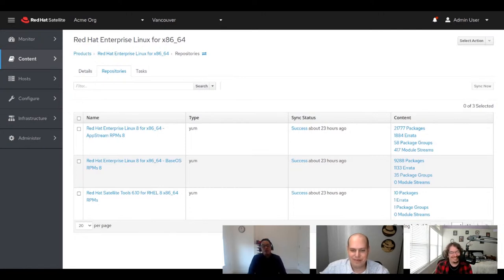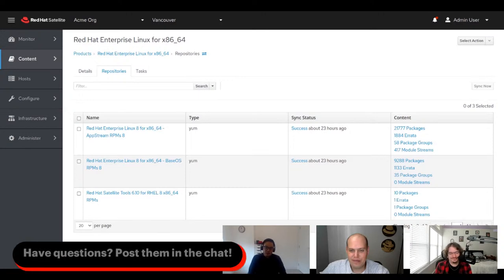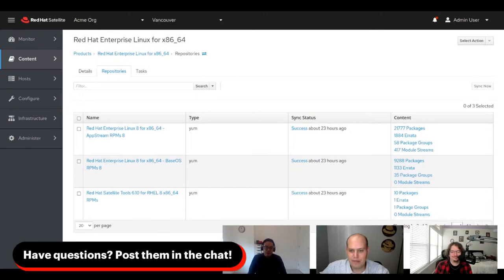Just for perspective, the AppStream repository with those 21,000 packages is about 60 gigs. The base OS is probably about 5 gigs.